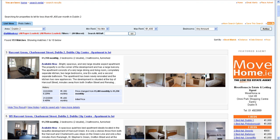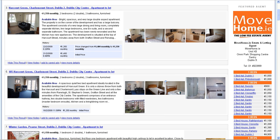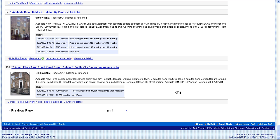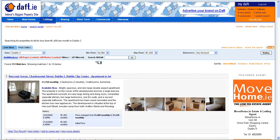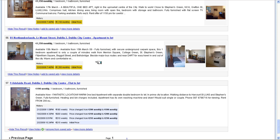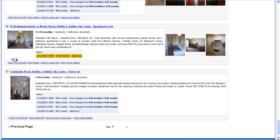Daft Monkey also adds a number of other features to each search result, which you see at the bottom of the search result. The first is 'hide this result'. If for some reason you never again want to see a particular property — for example maybe you need parking and it doesn't have any — you just click 'hide this result' and it's gone. You'll never see it again.